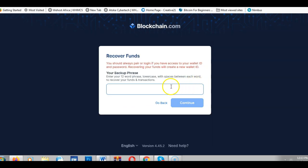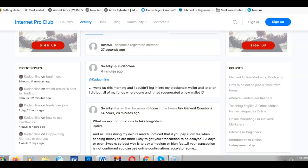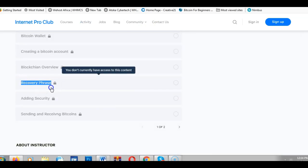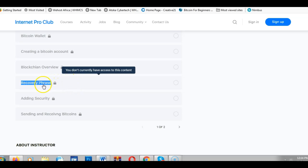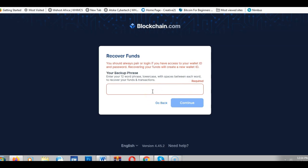If you click 'Recover funds,' it will ask you to enter your backup phrase. This person had issues with their account, couldn't log in, and now the funds appear gone. The funds are actually still in their old account. To import those funds into the new account, you need the recovery phrase — which I teach in this training. It is very important because without it, you may not be able to get your bitcoins into your new account.